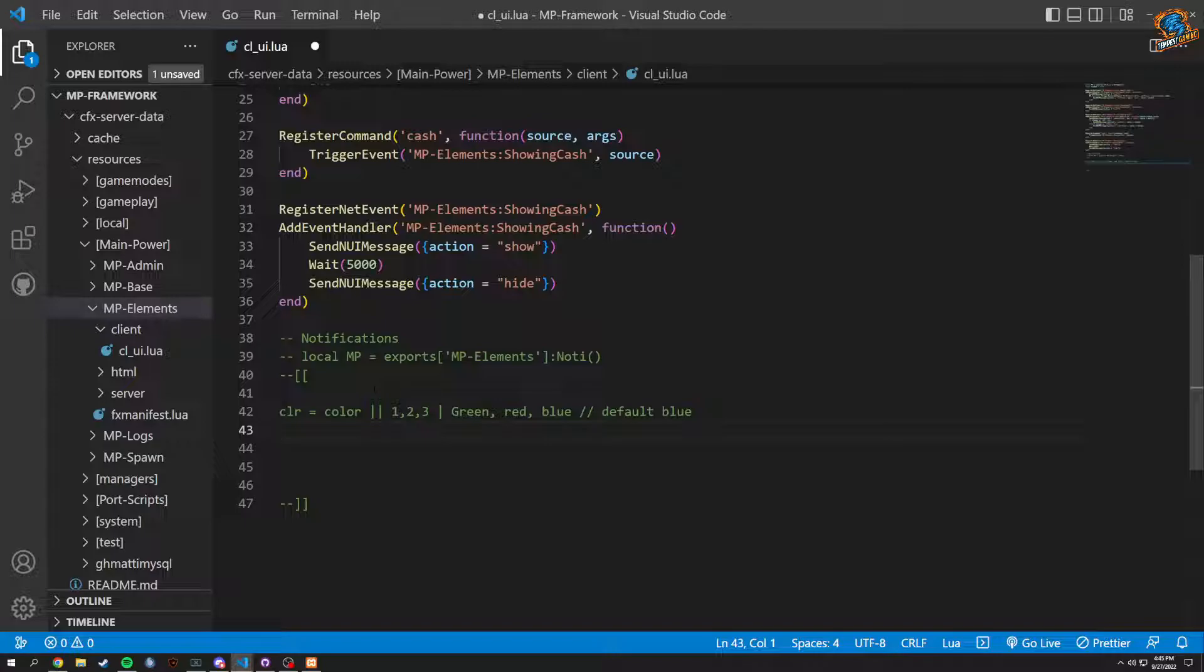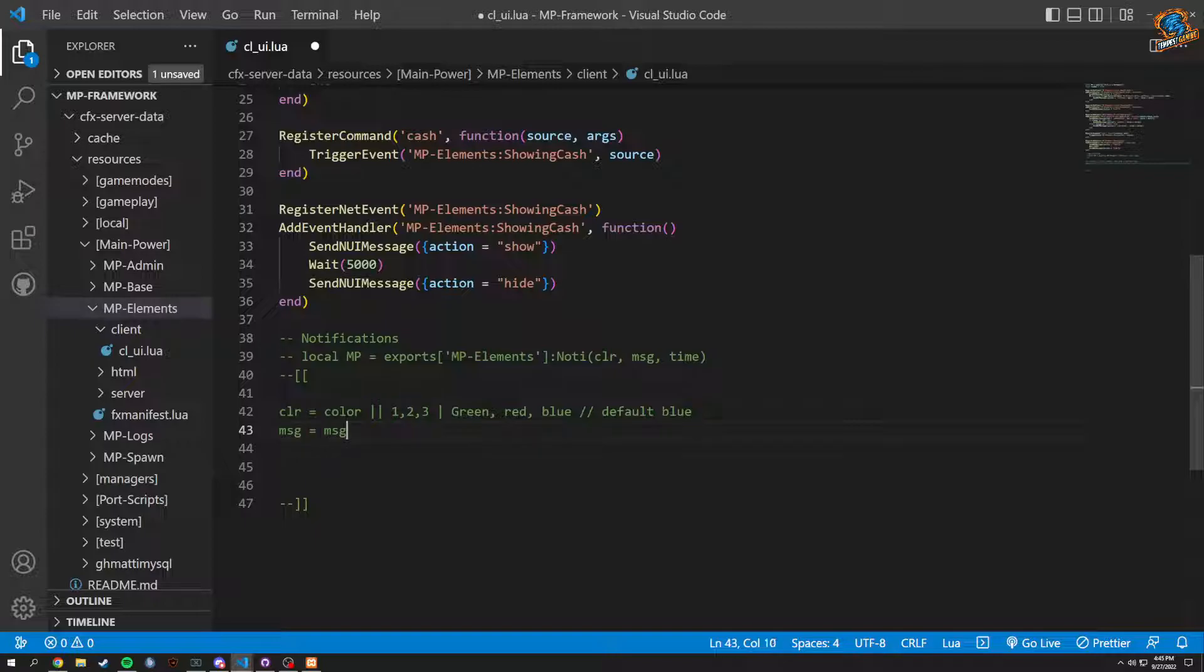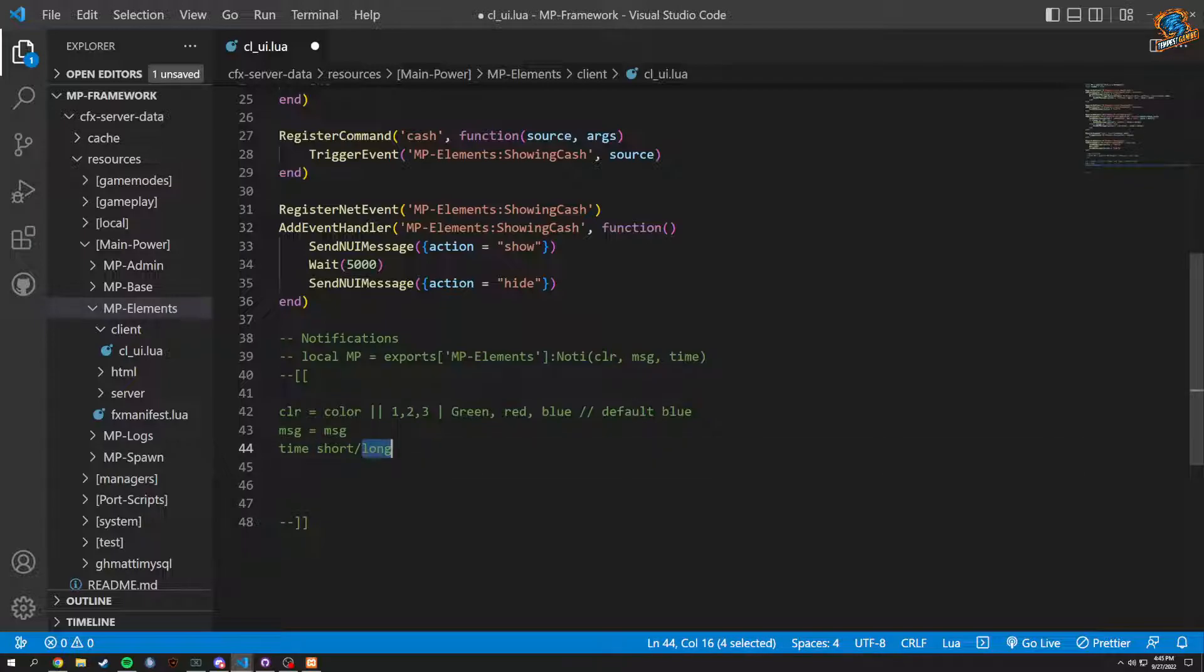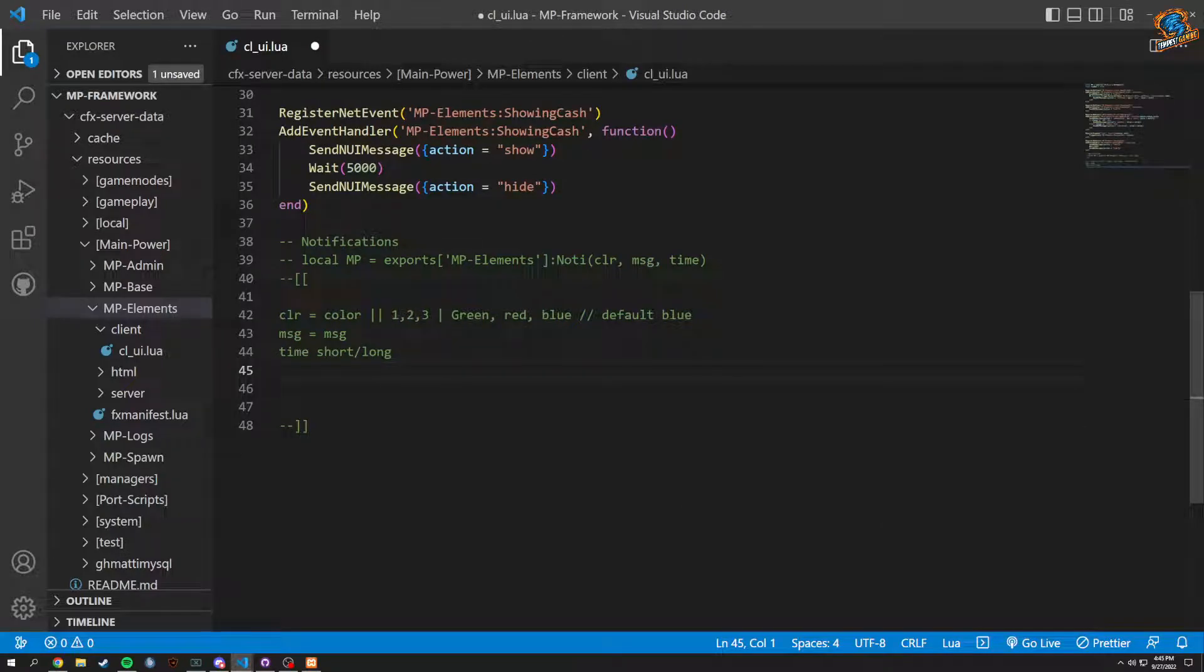Obviously then we're going to have our message. It's going to be color, message, and time. Time is going to be on your screen for. Message obviously equals message. And then time, I believe we're going to do milliseconds. We could do a default of 10,000. 10,000? Probably a pretty long 6,000 default. Or even, honestly, we could do time where it's short, long. We could do something like this. That way it's just really defined quite quickly.